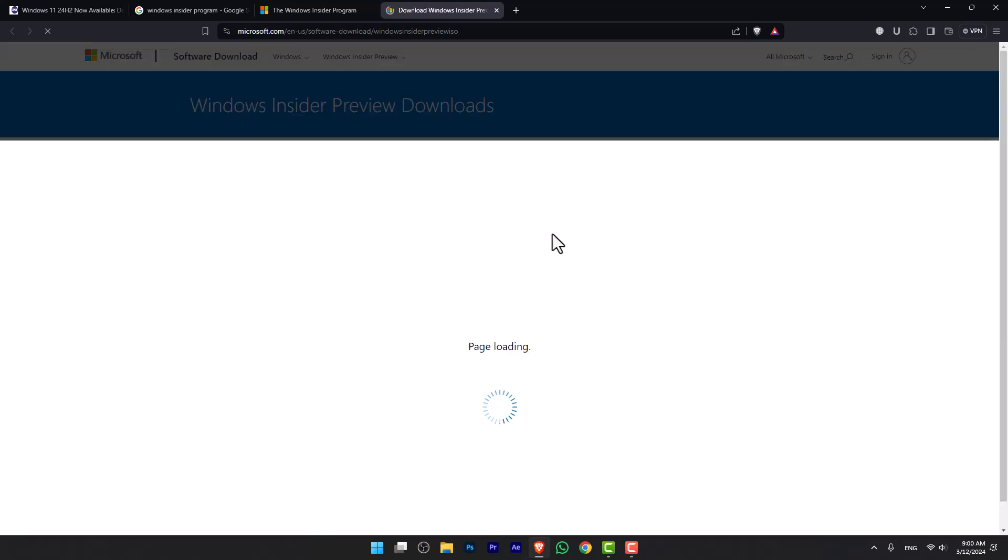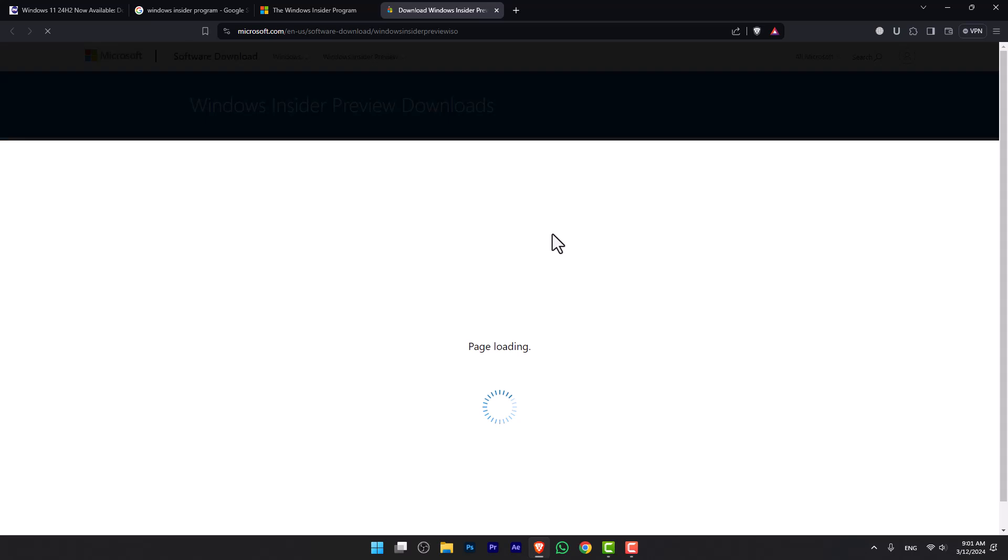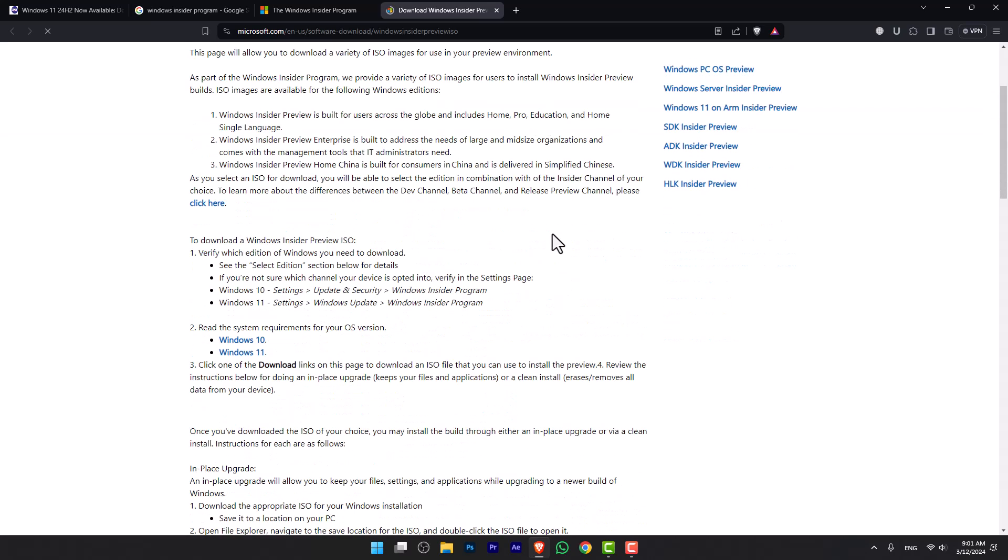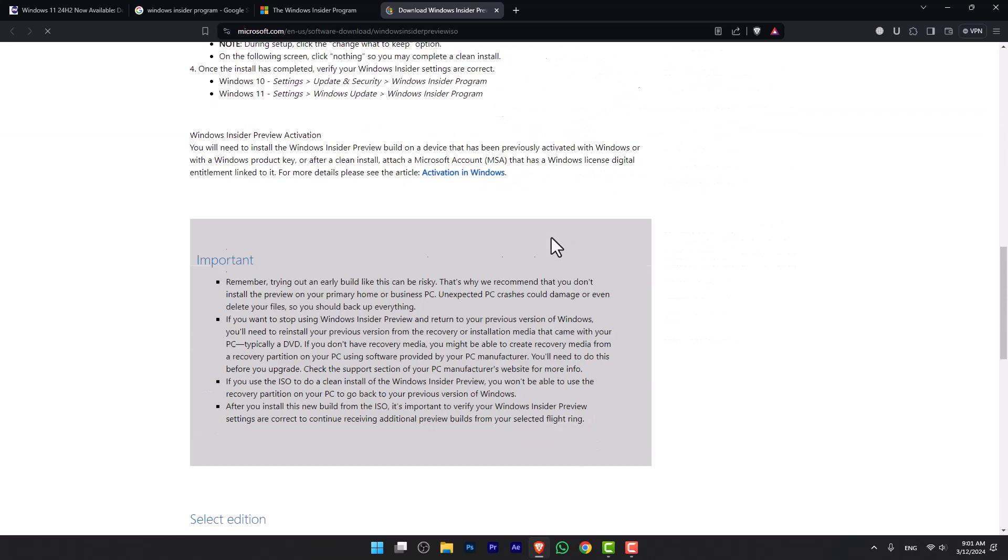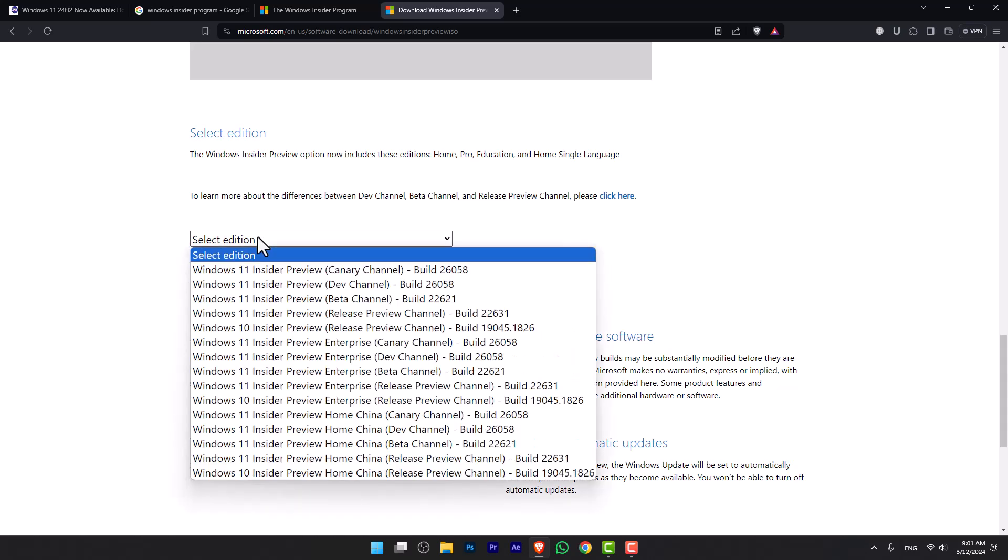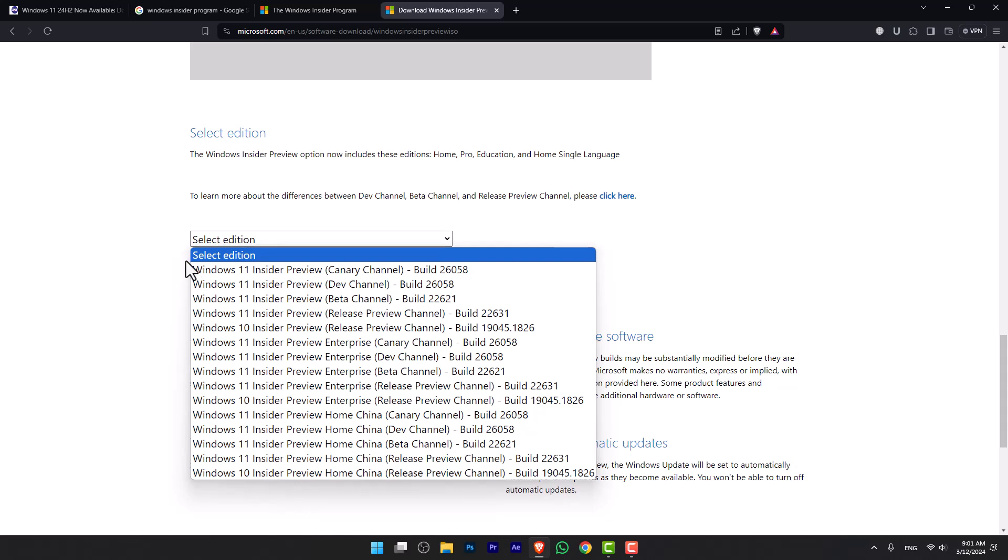Once you are here, you have to scroll down to the end and select an edition of Windows 11. If you want to try out Windows 11 24H2, make sure that you download from the Canary or Dev channel, because without that it's not going to work.